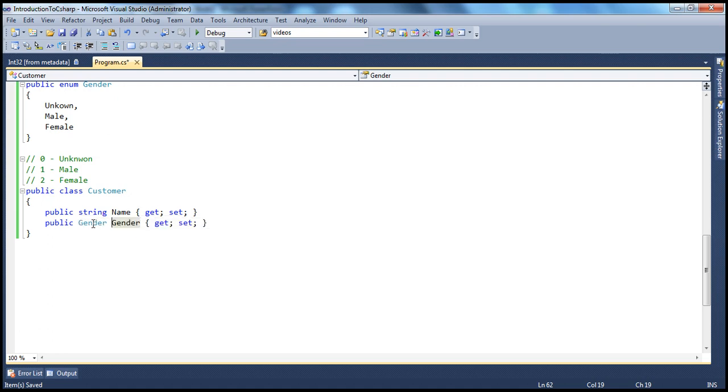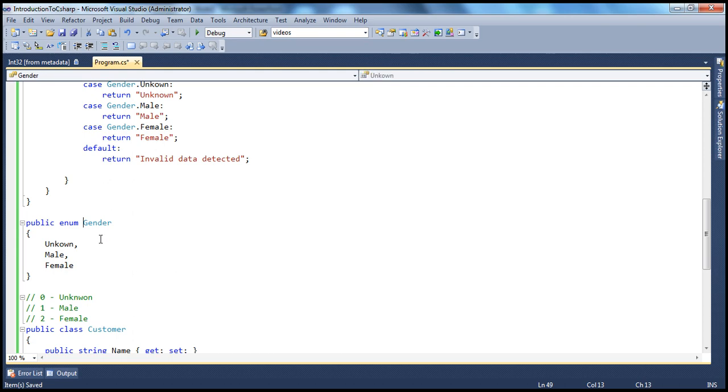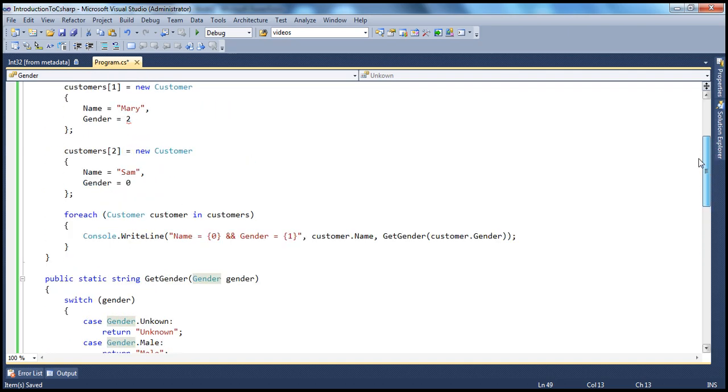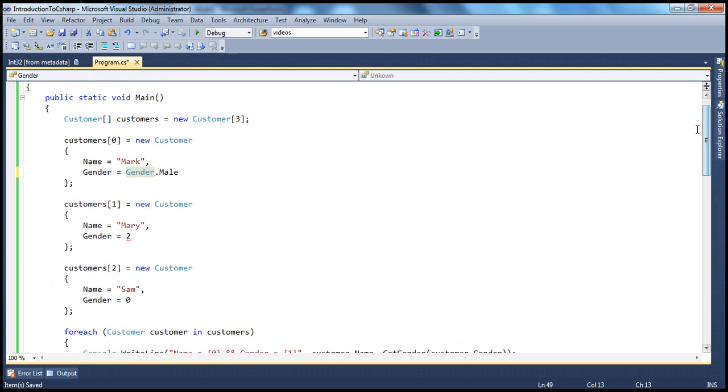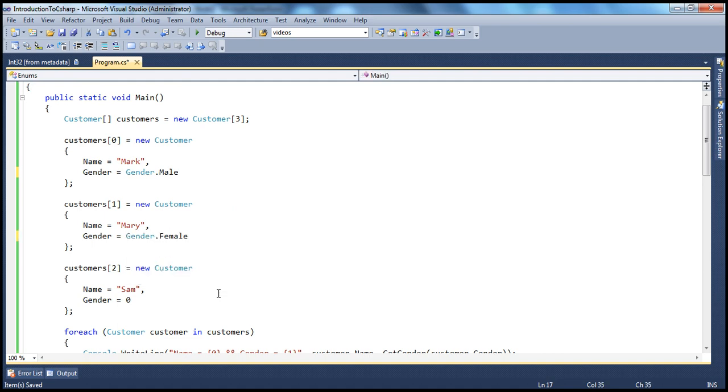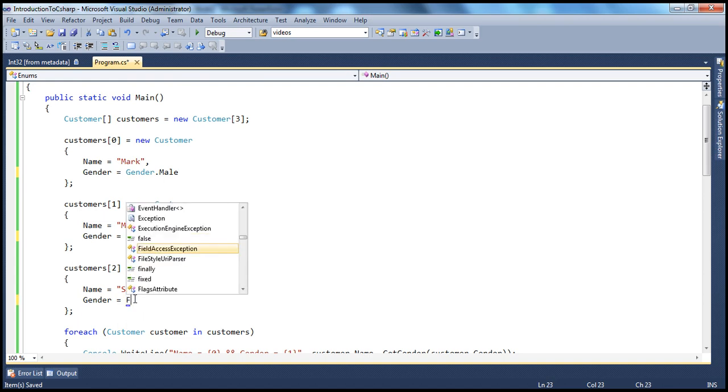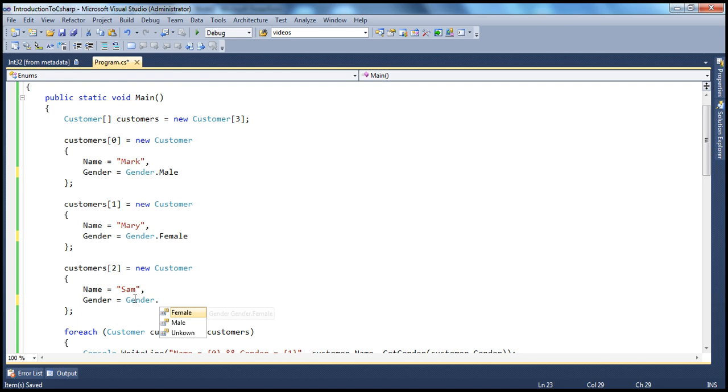Gender is of type gender enum. And if you want to look at the values, you can just click, right click, go to definition. And you can see unknown male, female. So now let's go and change it here. So Mary is a female. So I can say gender.female. And here, gender is unknown. So we'll say gender.unknown.